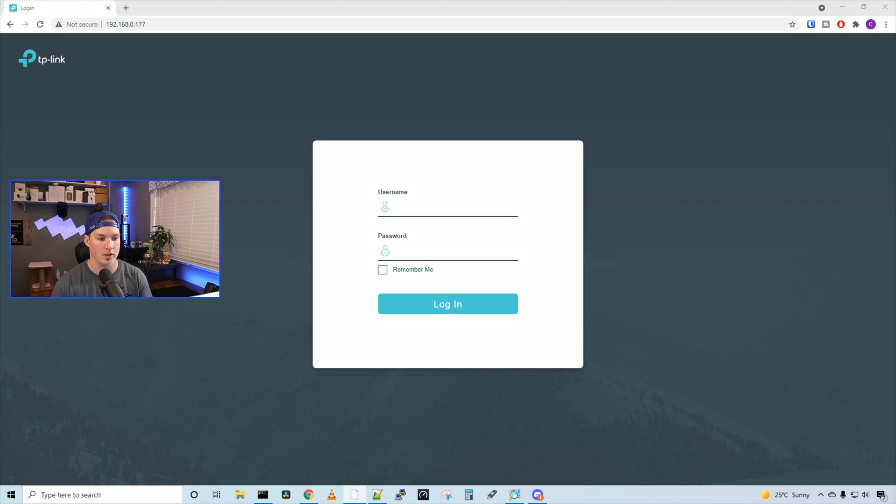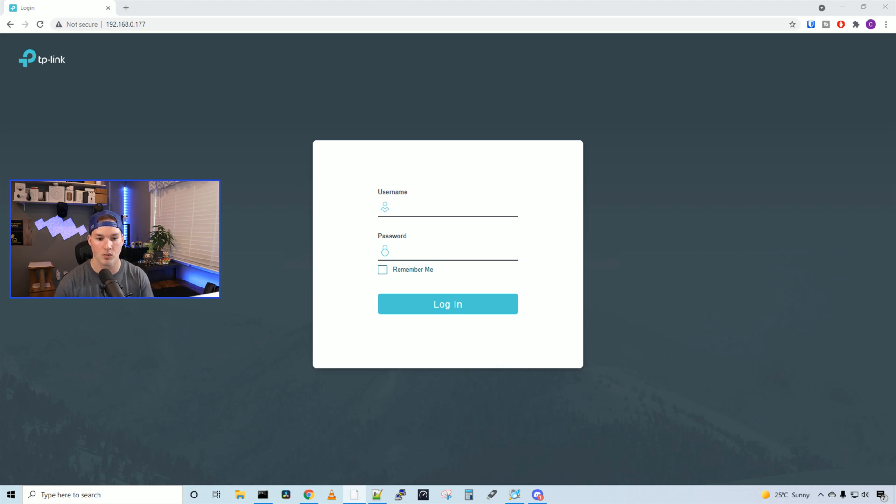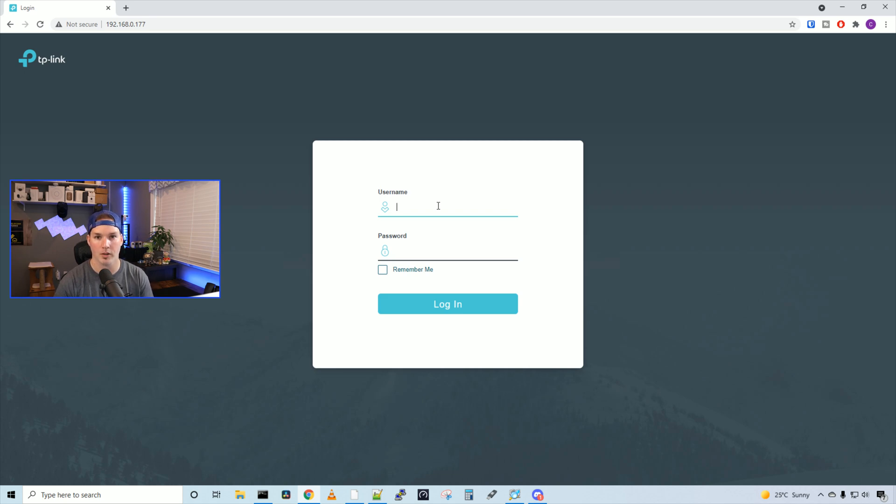Now we're into the switch and it's asking us for a username and password. The default username and password is admin, admin. And if you forget this, the only way to recover it is to console into the switch. I've already logged into this switch and created a new password. It asks you once you log in, so I'm gonna log in with my credentials.